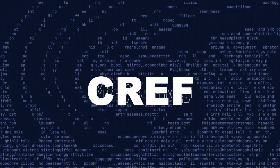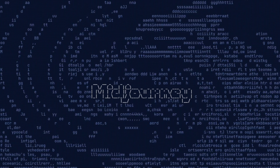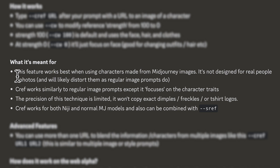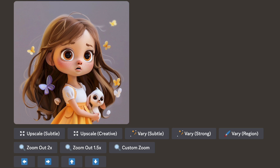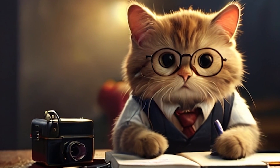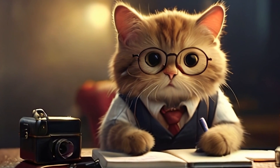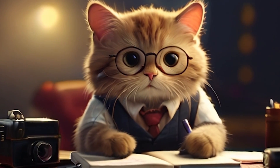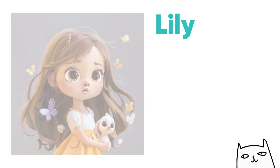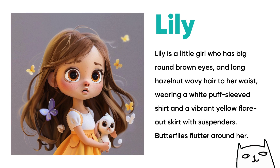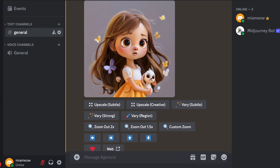So first, let's try out the CREF function in Midjourney. Note that you can use your own images generated from other places as a character reference, but Midjourney said this feature works best when using characters made from Midjourney images. I recommend that once you decide on the character details, you note down the important features you want your characters to have, so you don't deviate too much from your original character ideas. Here is what I have for my first character, Lily — a little girl with big round brown eyes and long hazelnut wavy hair to her waist, wearing a white puff sleeve shirt and a vibrant yellow flare skirt with suspenders.